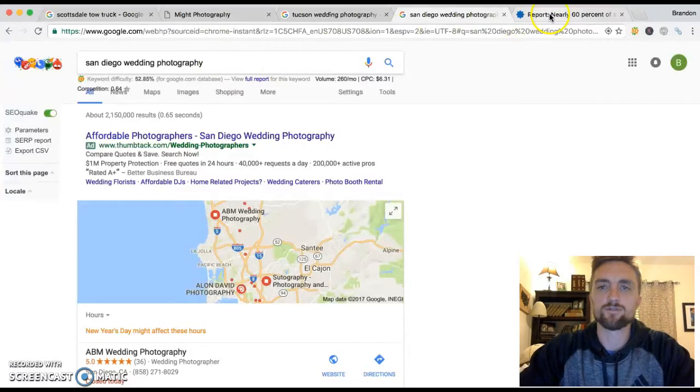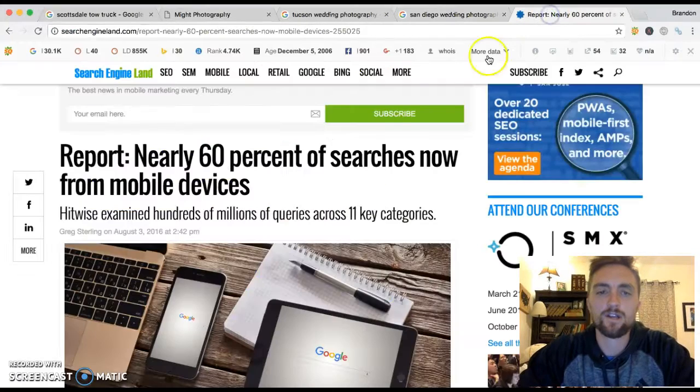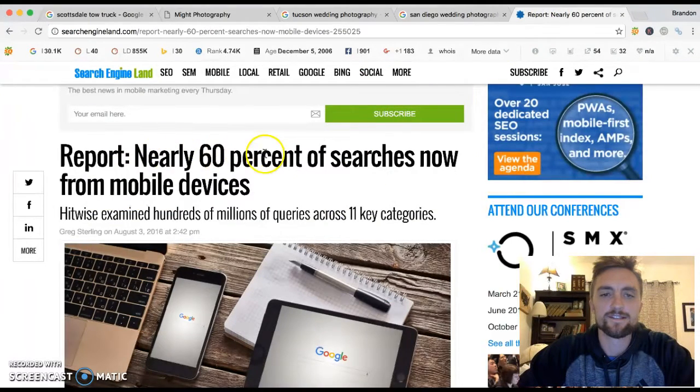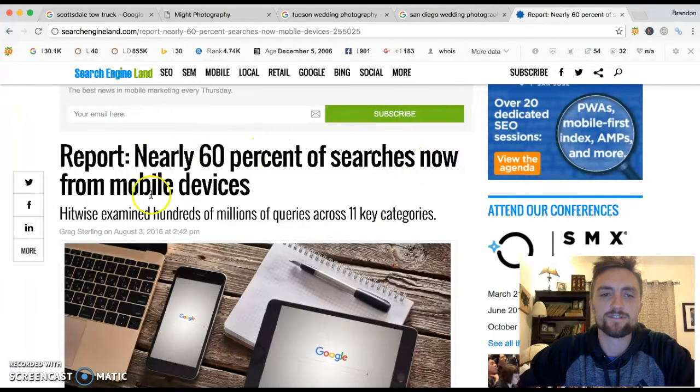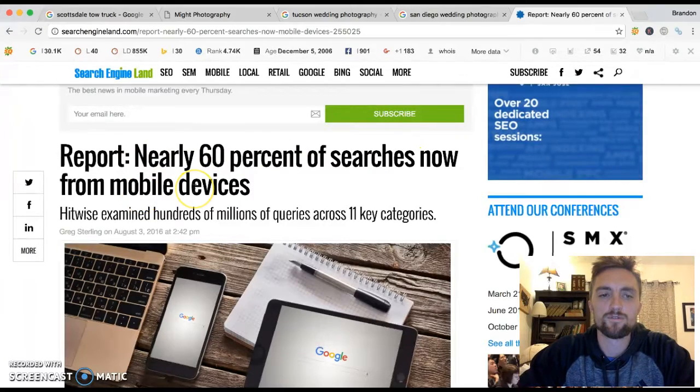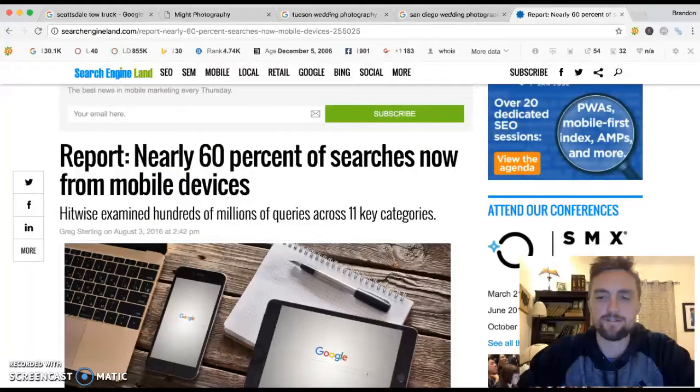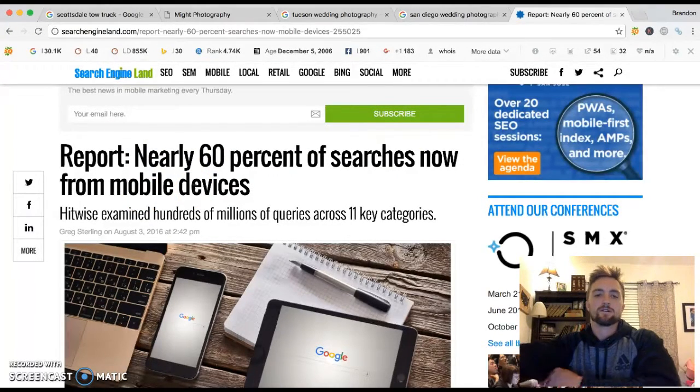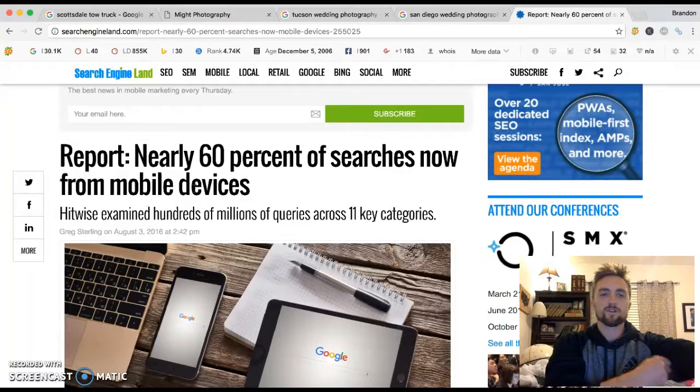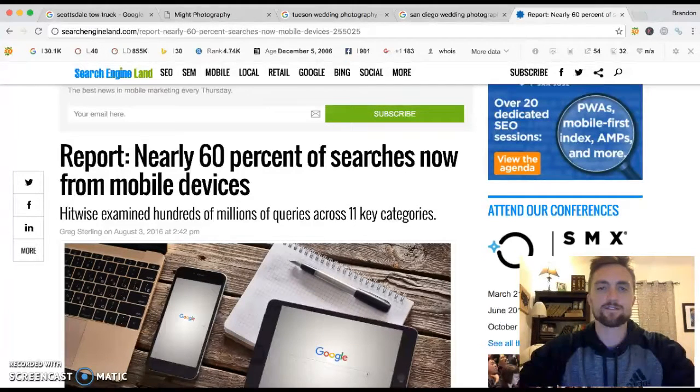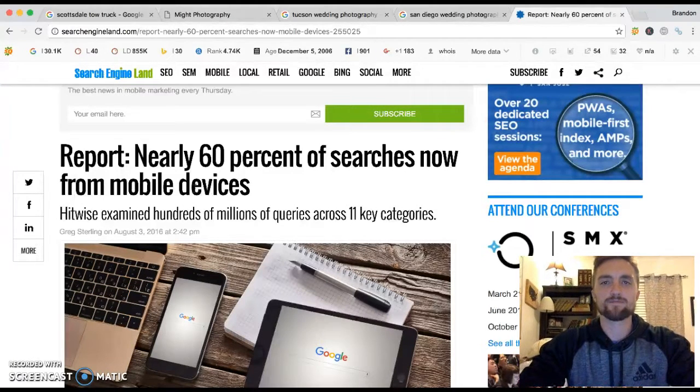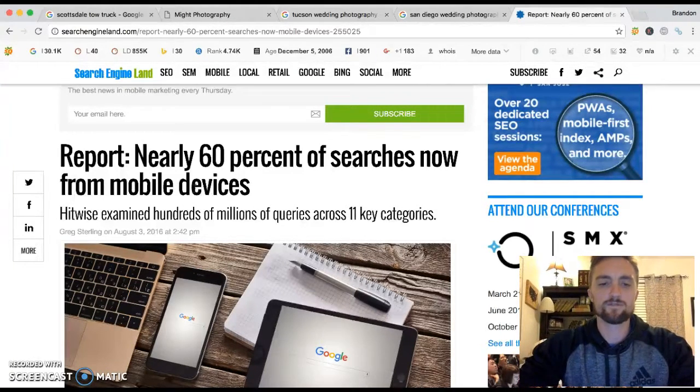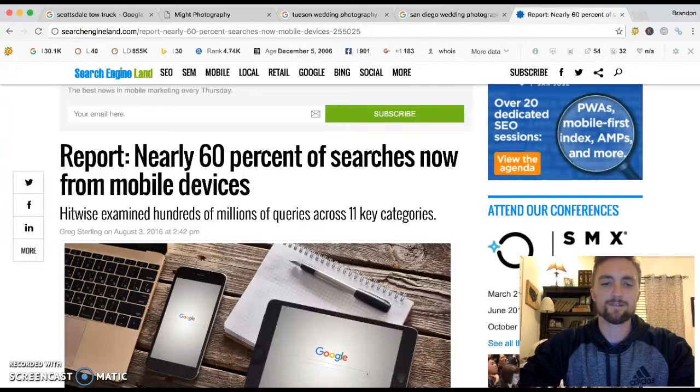One more thing I want to show you real quick here is that nearly 60% of searches now come from mobile devices. So it's really important.